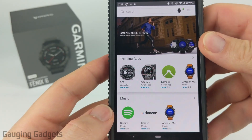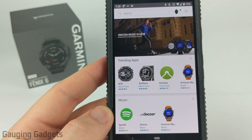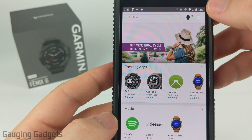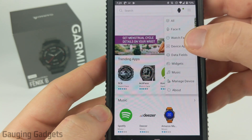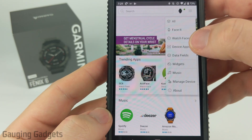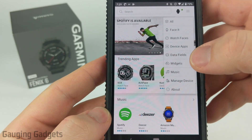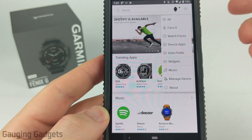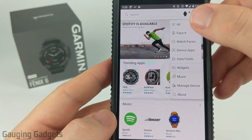Now that we're in the Garmin Connect IQ Store, there are several different things we can download for the Fenix 6. As you can see in this list we have watch faces, device apps, data fields, widgets, even music apps — all different kinds of things.